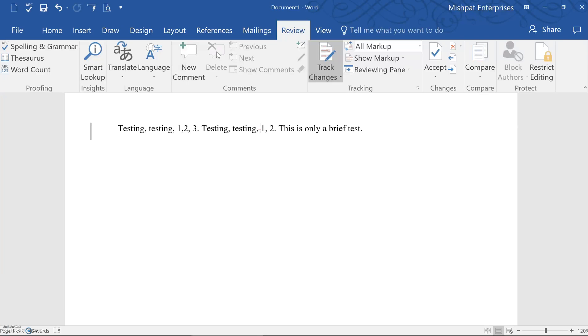That's a quick overview of how to use track changes and the comment features in Word 2016. Bye.